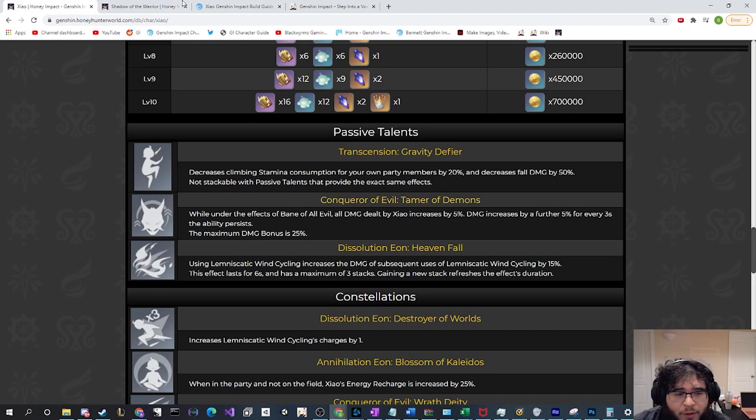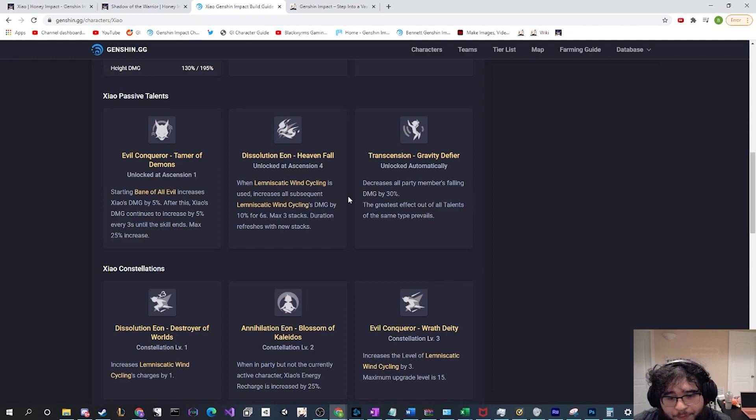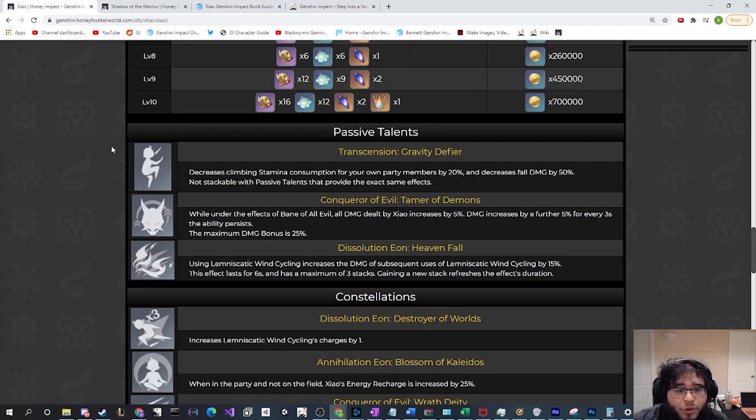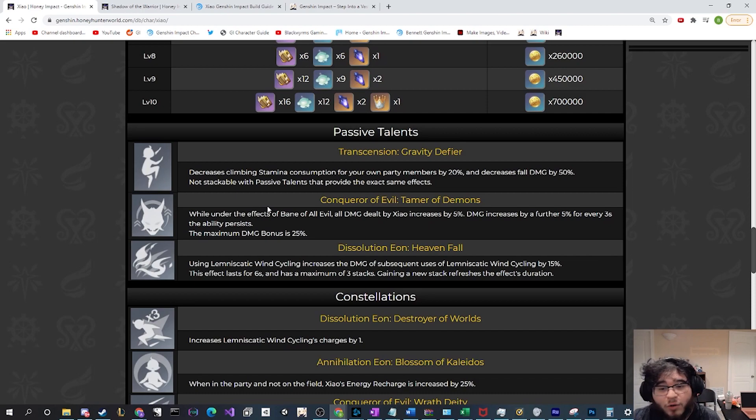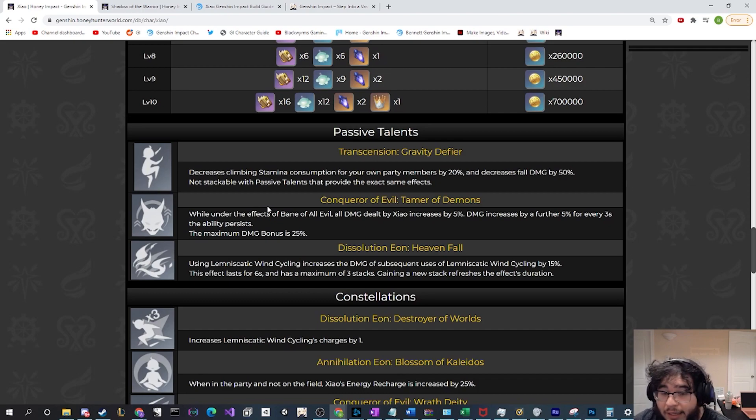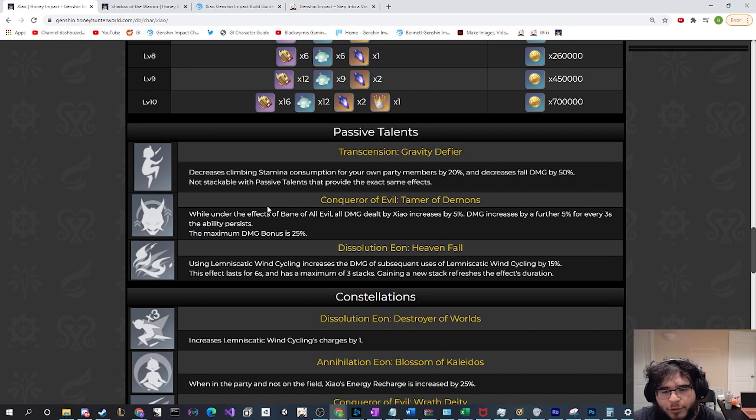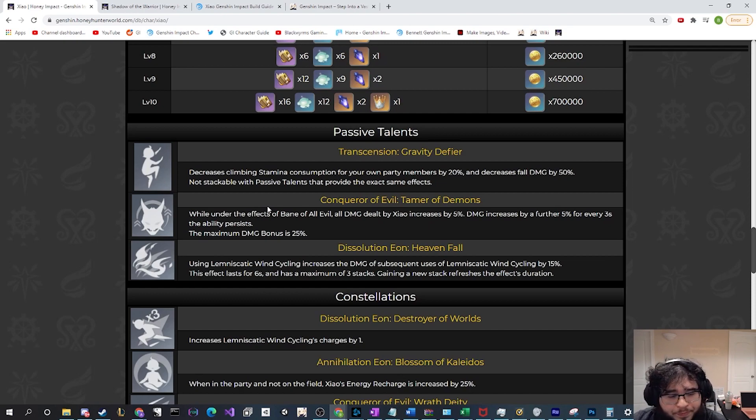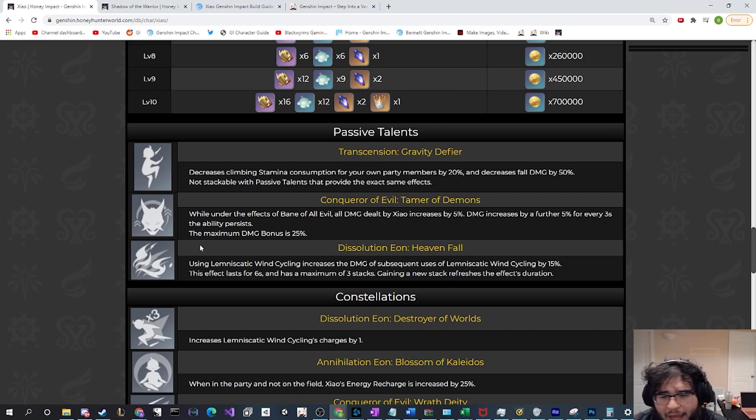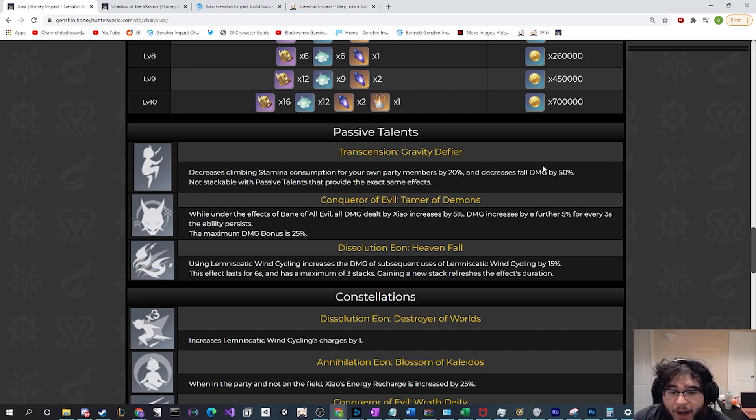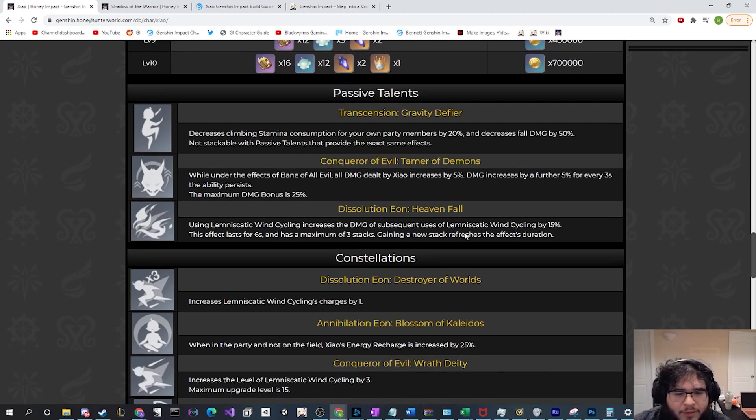We can look at his passive talents. Passive talents don't seem to have changed much from what they already were. Let's actually read the old one. Decrease all party members falling damage by 30 percent. The new one, decrease climbing stamina consumption for your own party members by 20 percent and decrease fall damage by 50 percent. So never mind, this actually was changed significantly. Now you have a better party-wide buff of decreasing your climbing stamina as well as even stronger damage reduction from fall damage.